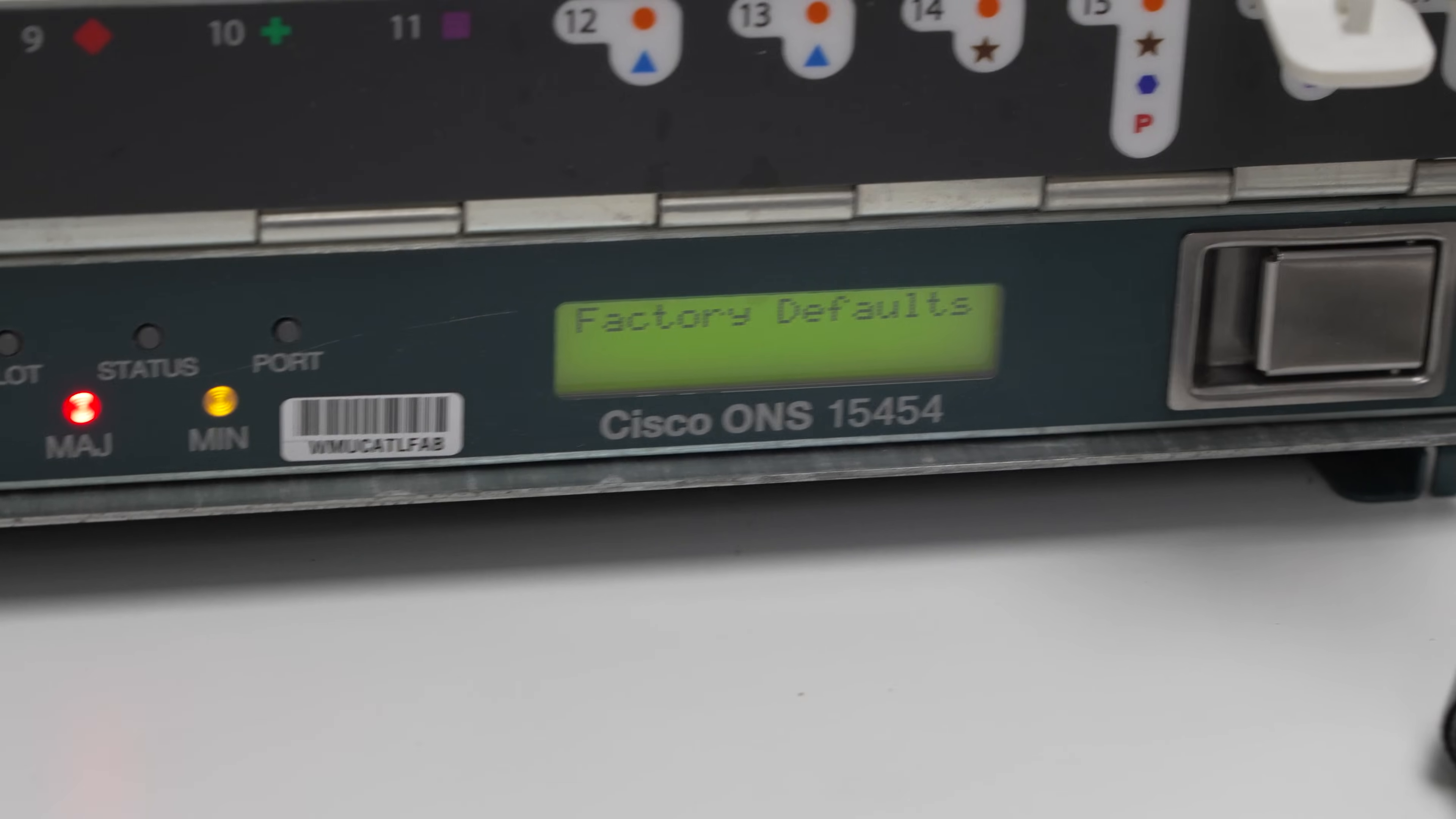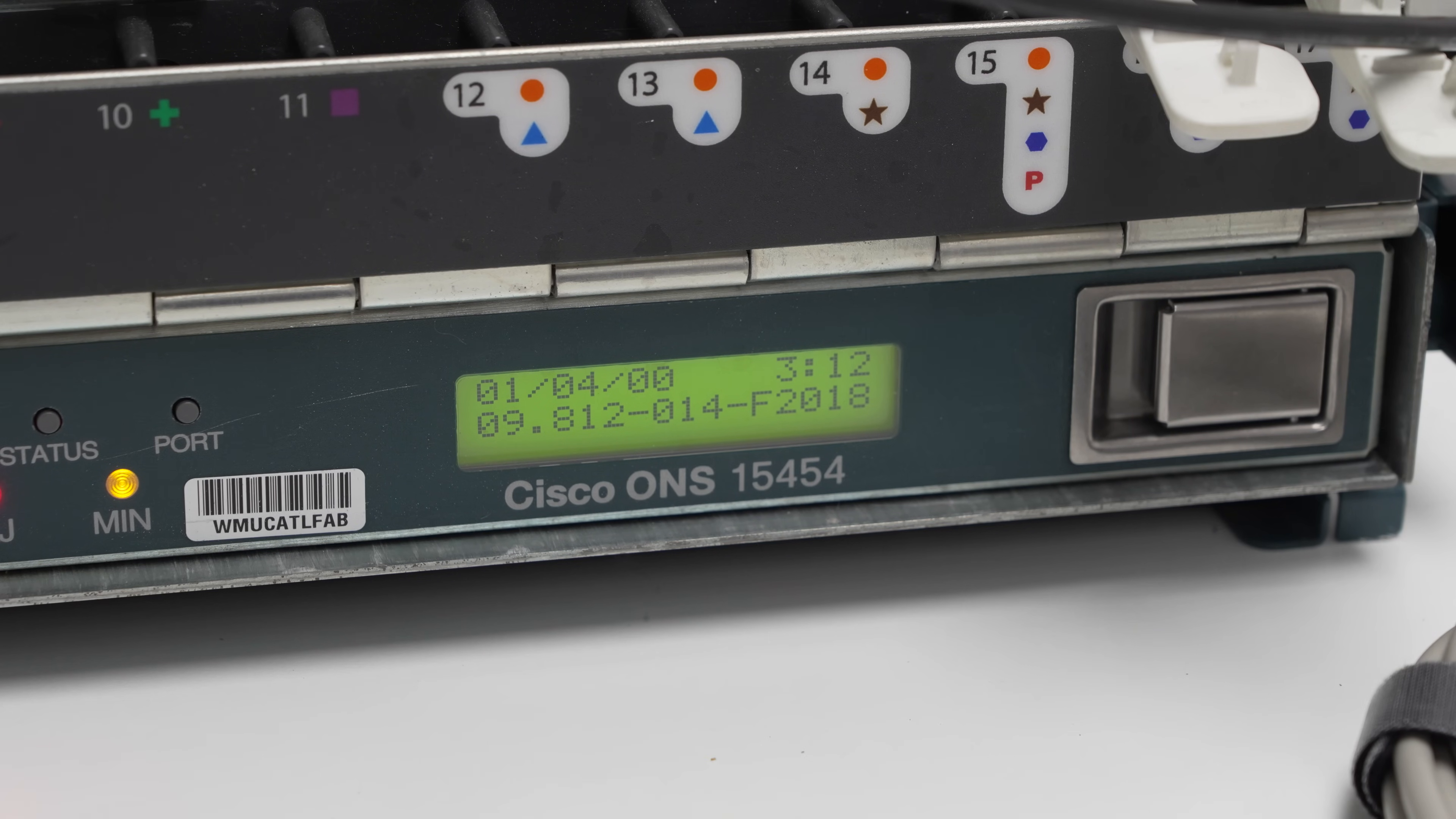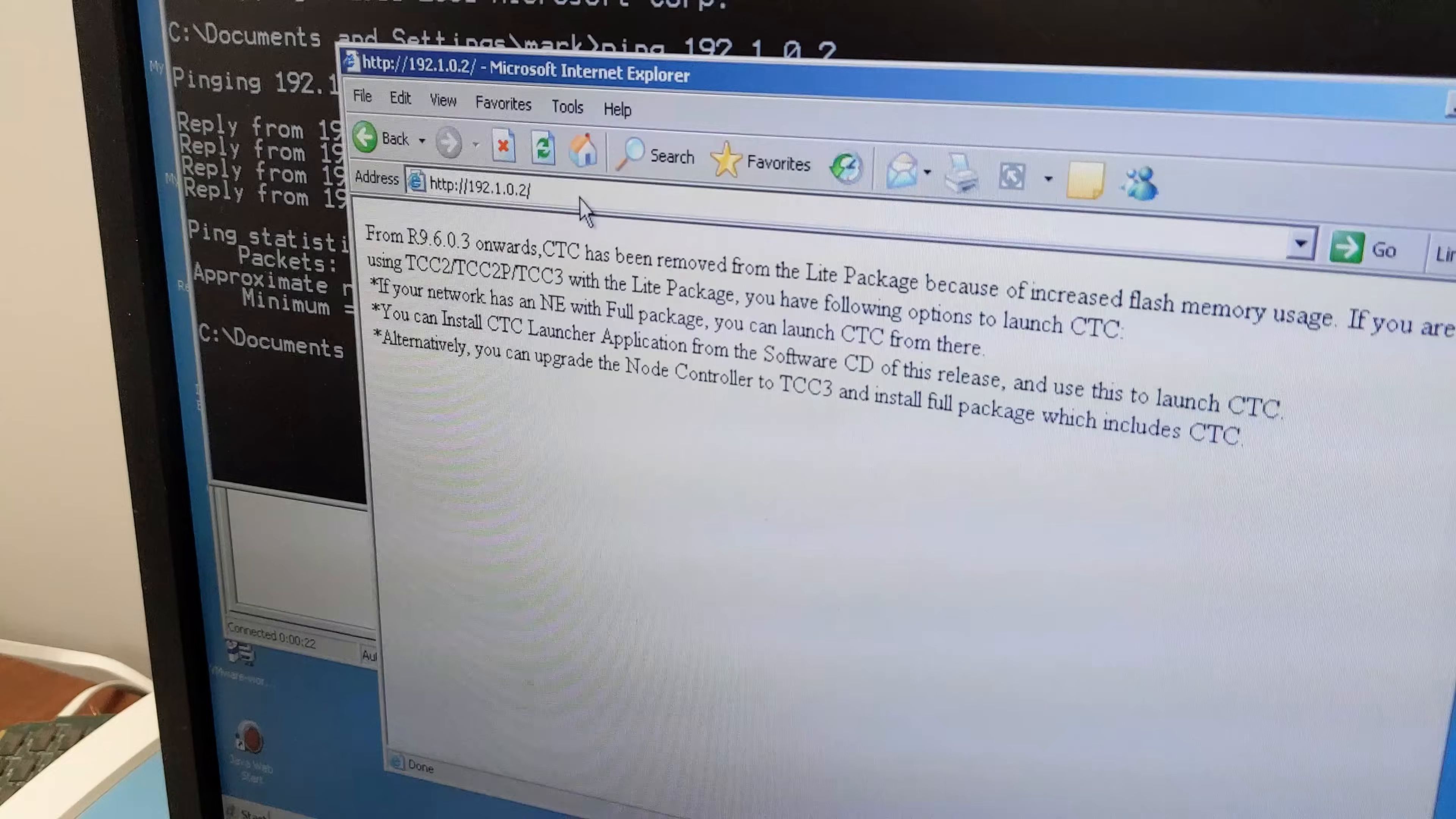But suddenly, the LCD on the chassis came alive, and we actually see some configuration. The documentation indicates we should be able to get the Cisco Transport Controller software, which is used to configure and manage the TCC card directly off of the card when navigating to its IP address. But we're met with this message.